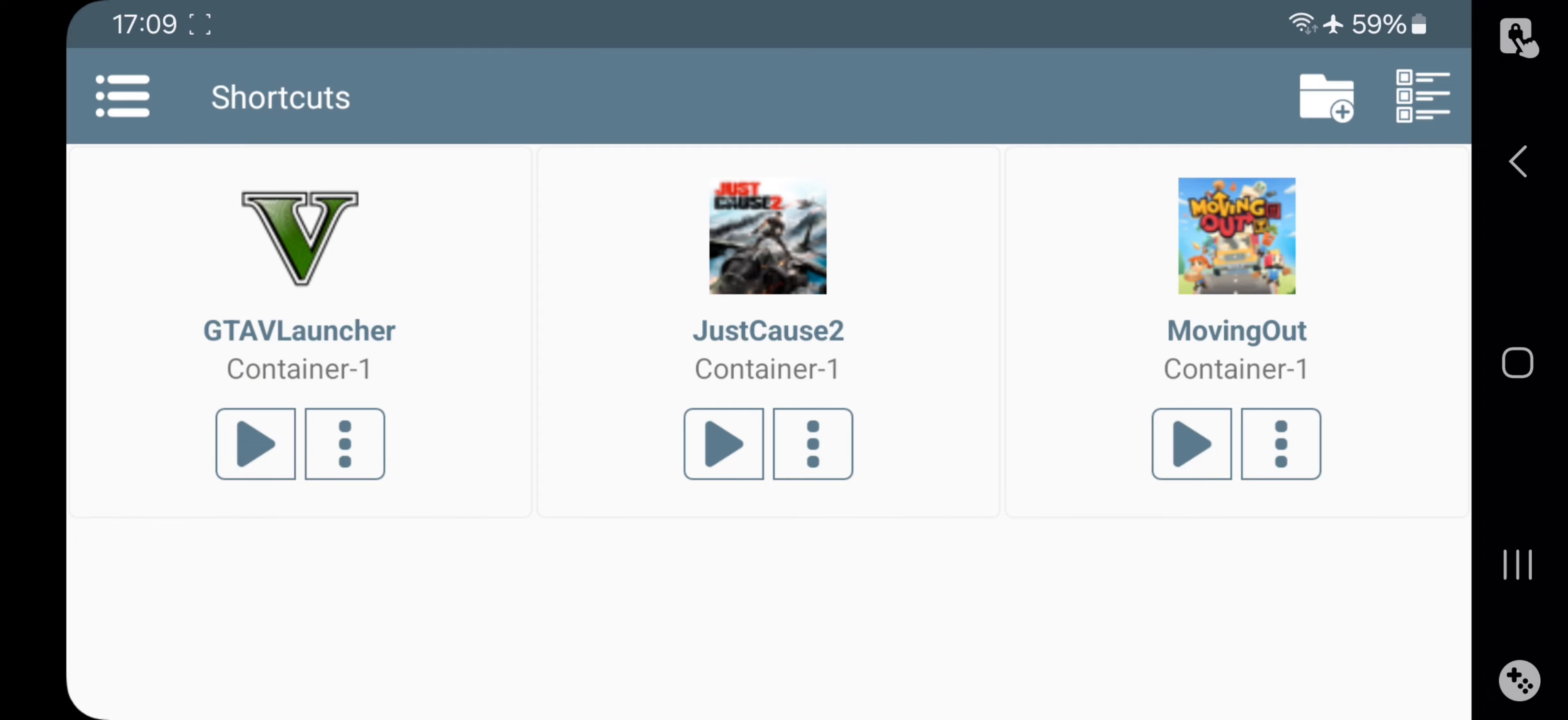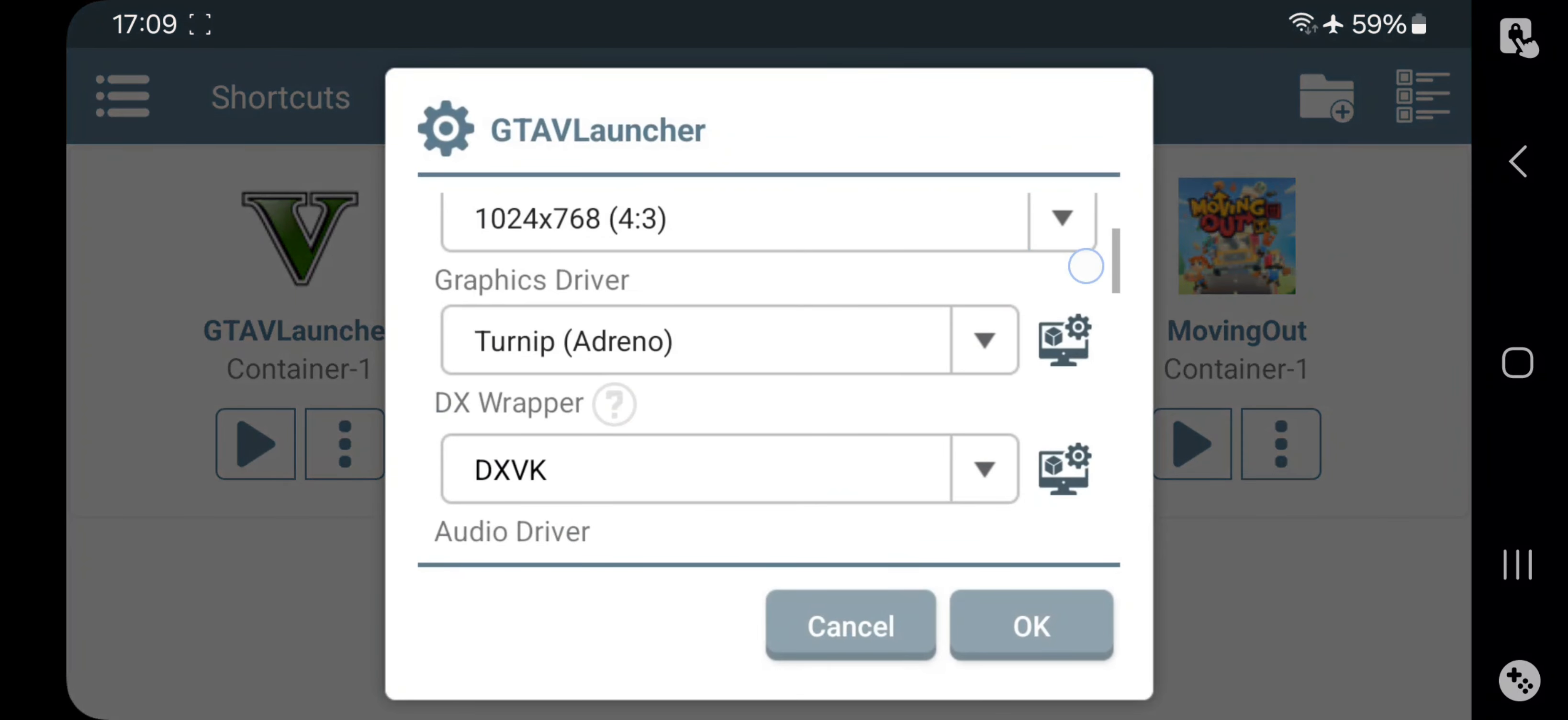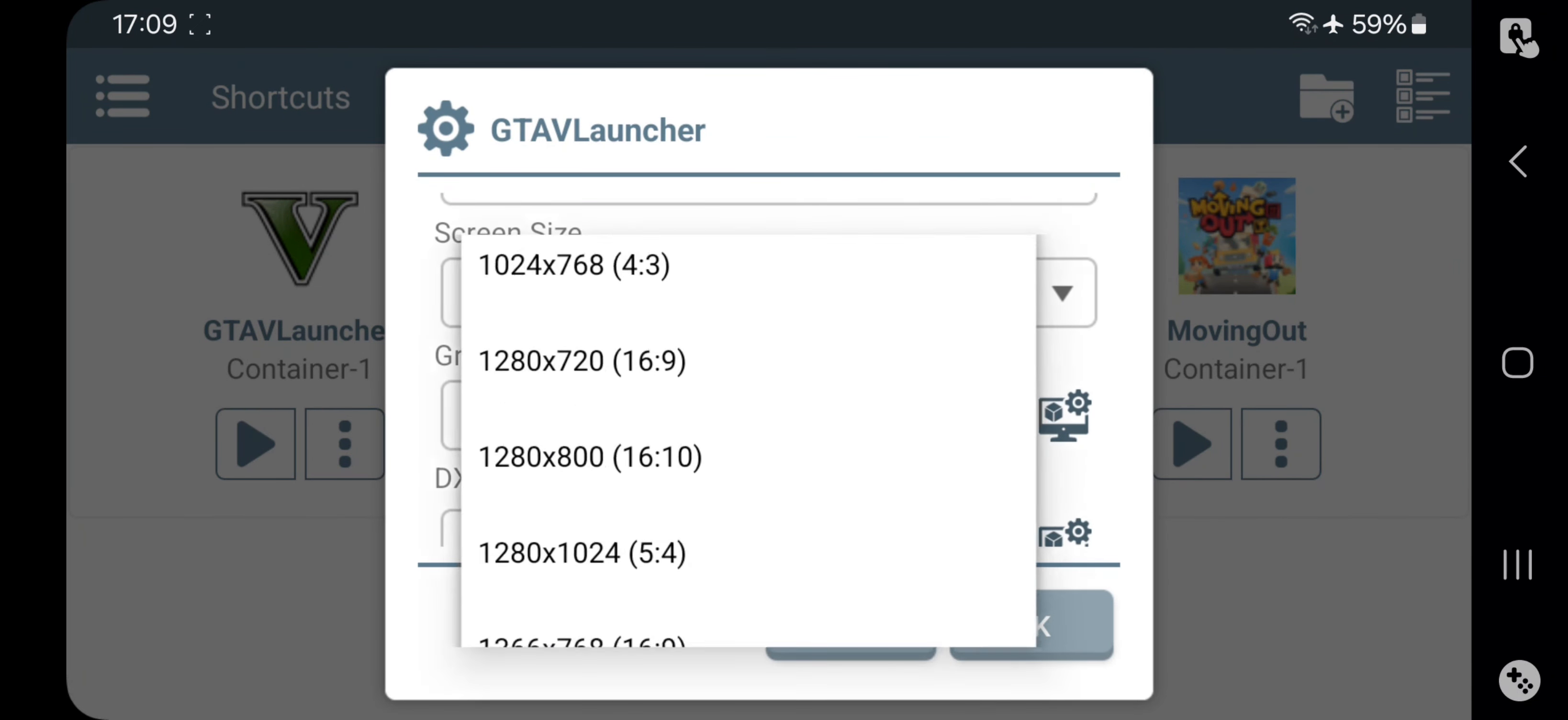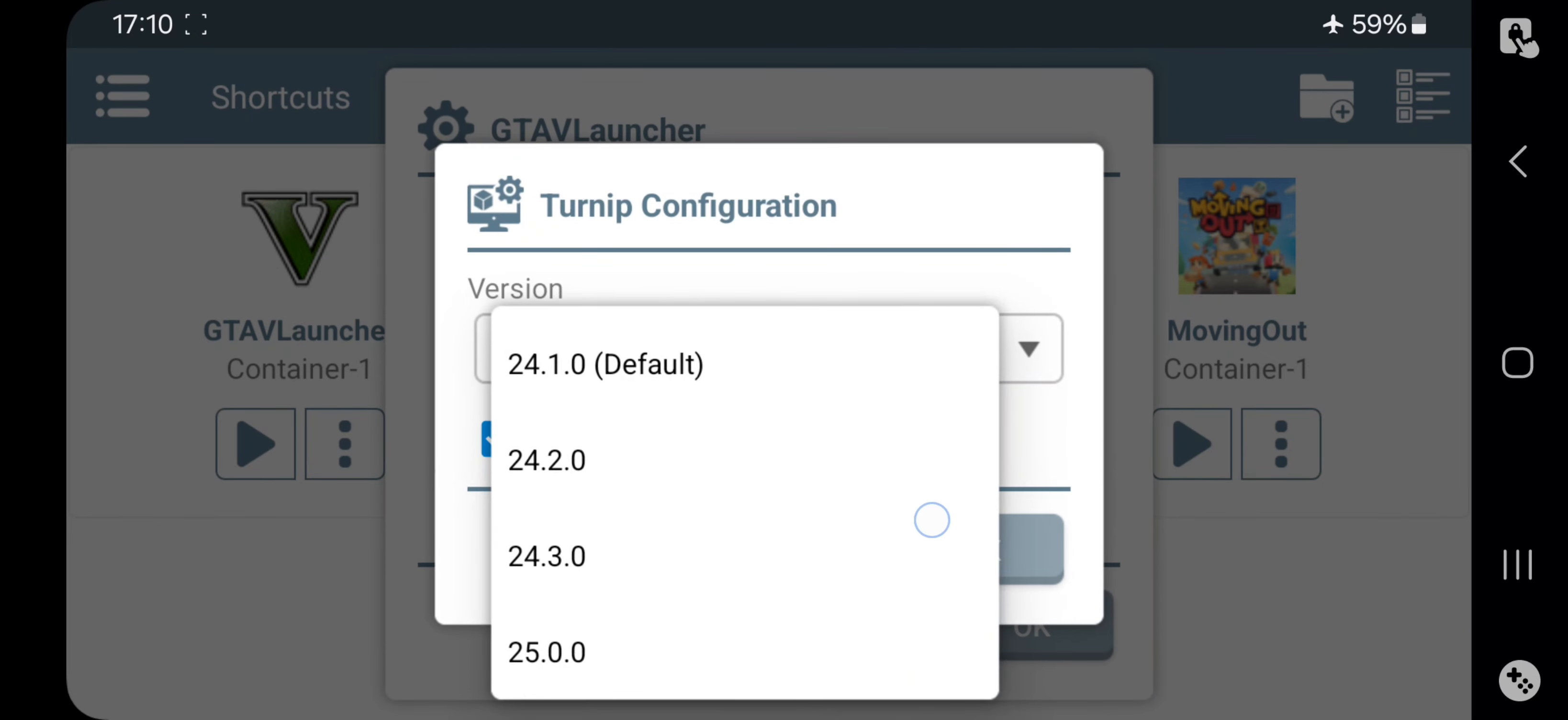Oh no, it crashed. Let's try again. Still an issue. This means the latest Turnip driver isn't stable yet.